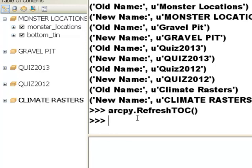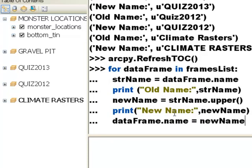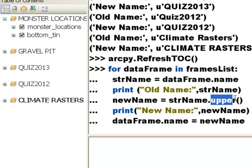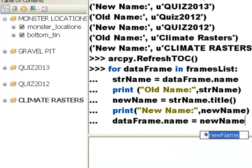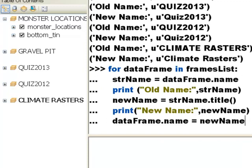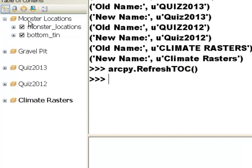If we want, we could hit the up arrow key to recall our commands, and this time instead of using the .upper() function we could use the .title() function — that's a Python string function. Then refresh. The title function makes each word start with an uppercase letter followed by lowercase.